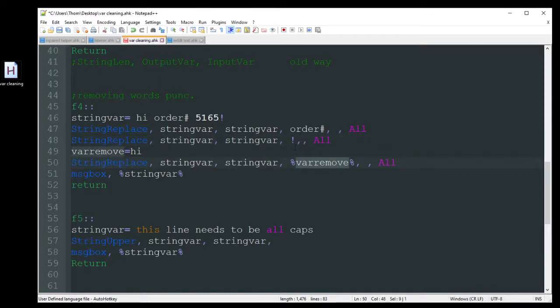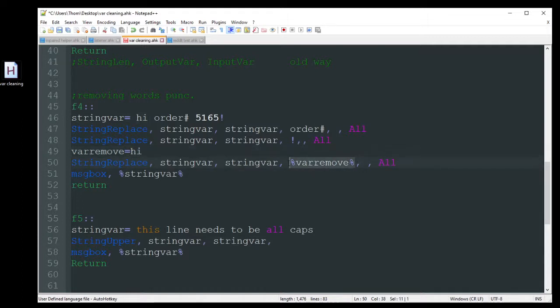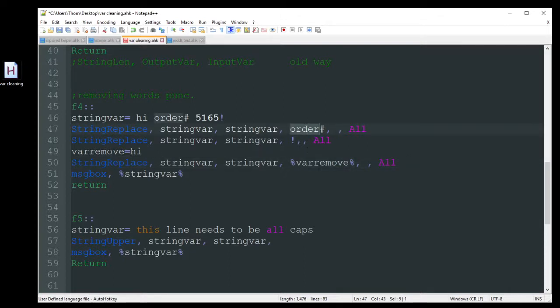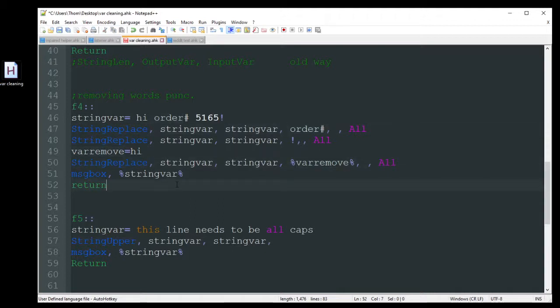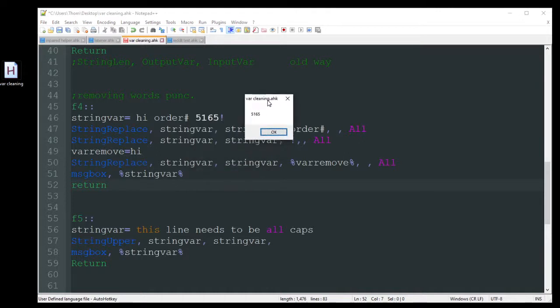You can also do a string replace with a variable, kind of like that I did up there with the A space. But I'm going to do that to remove the high. I could just put high here, but I want to show you the two different ways you can use string replace, whether with the word being hard-coded in there or if you need to use a variable and display the results. So F4. And there we go. All I got was that 5.165 there. All the other information got cleaned out for me.